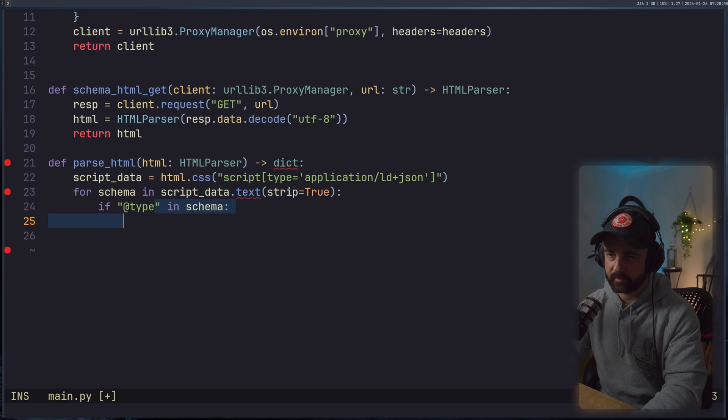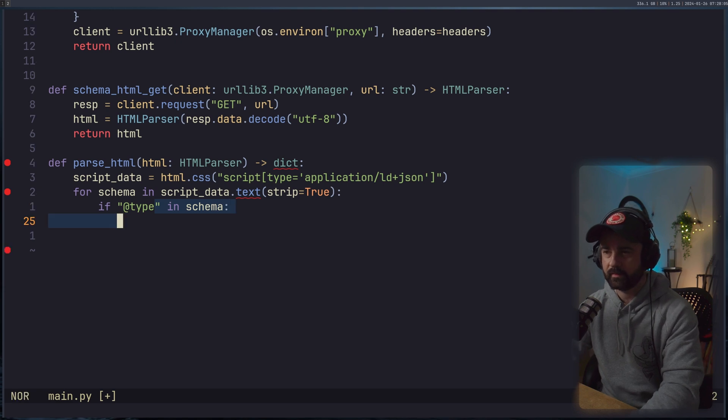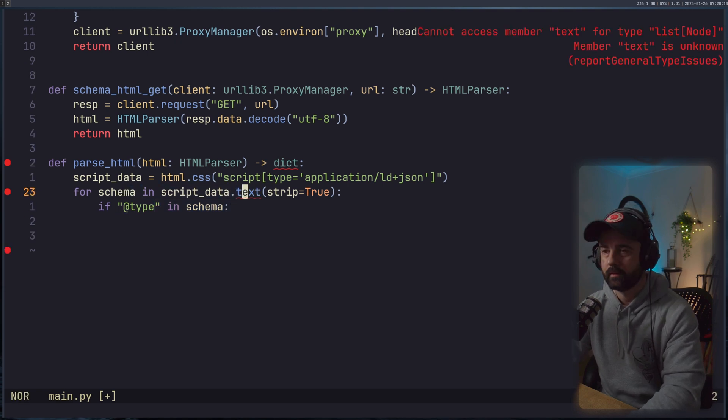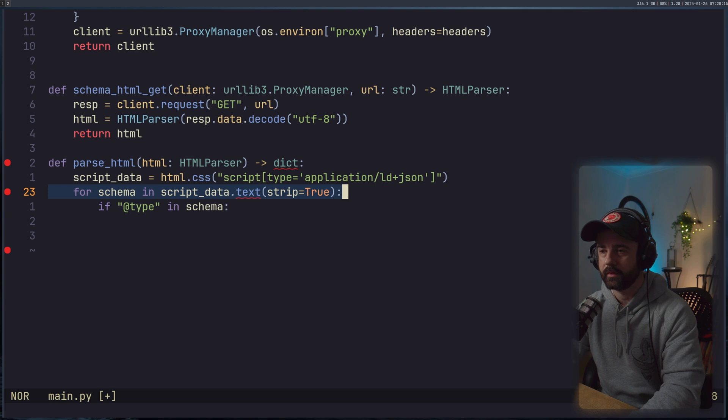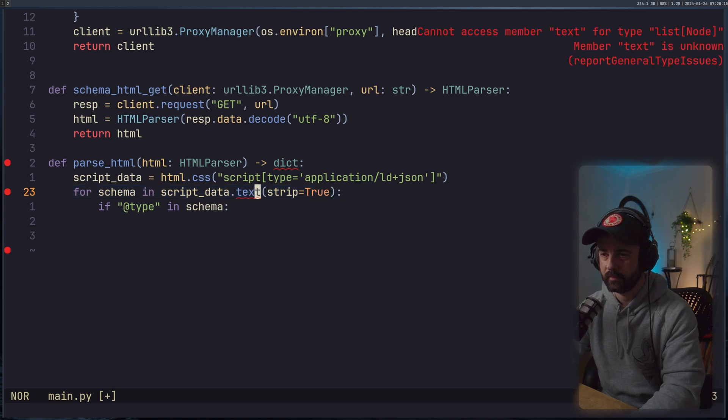And we'll do if @type in schema. So this is basically say if we find this in there, what's this complaining about? Of course, we can't do this here.